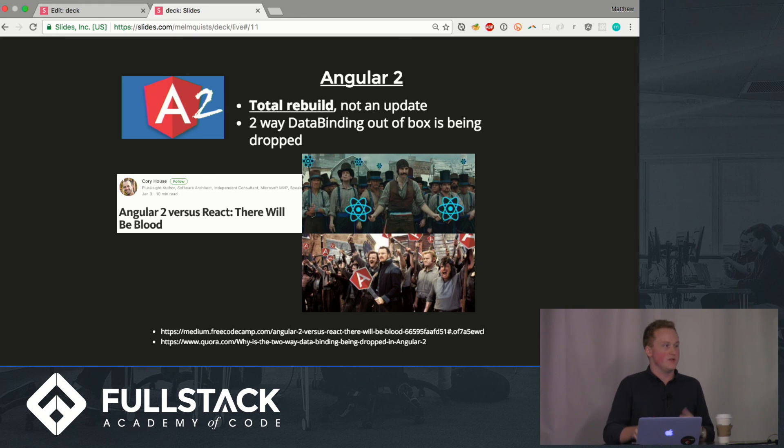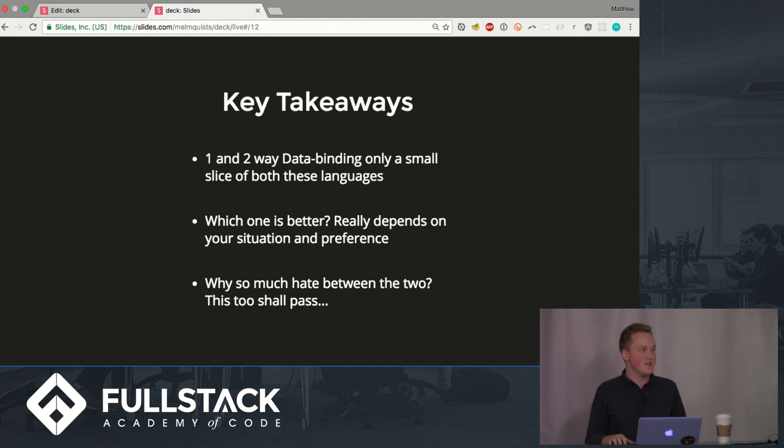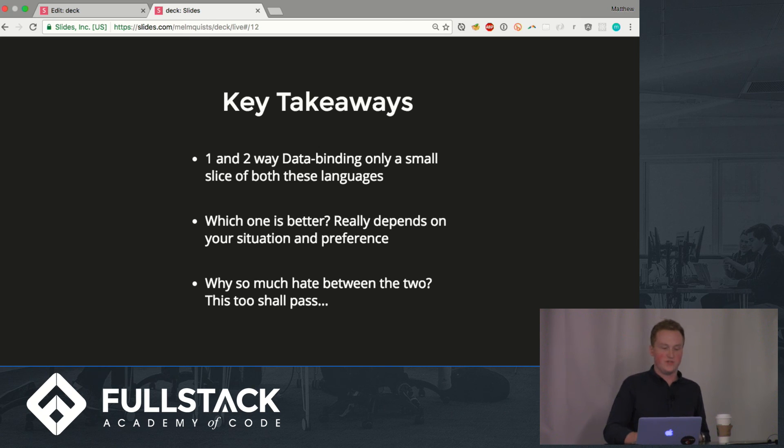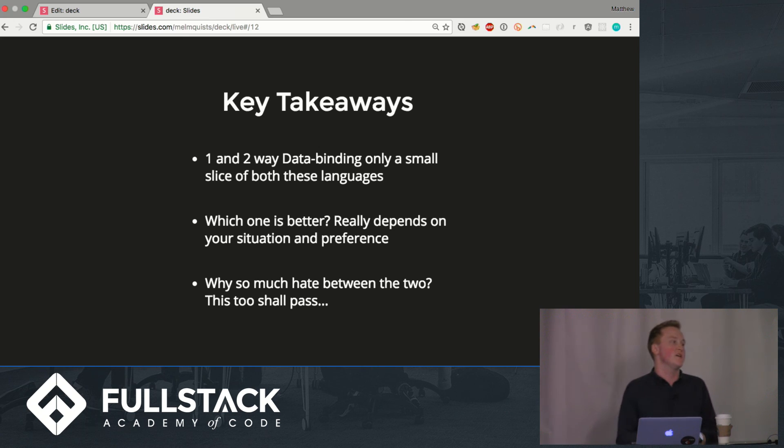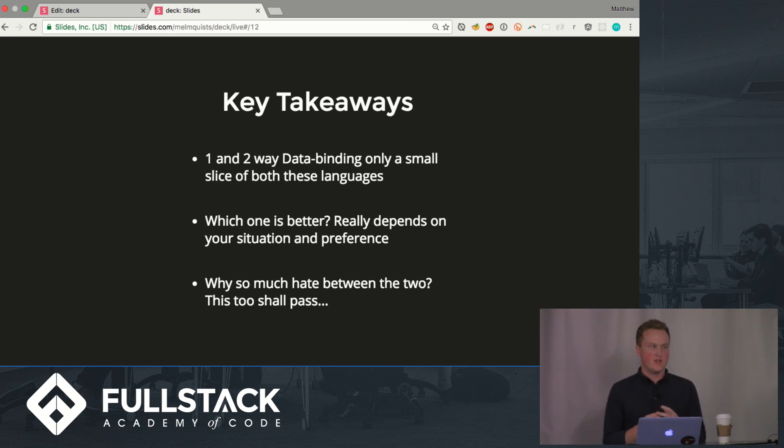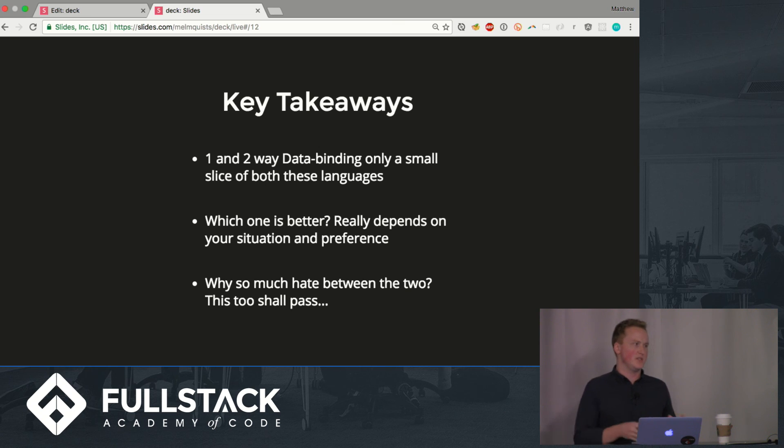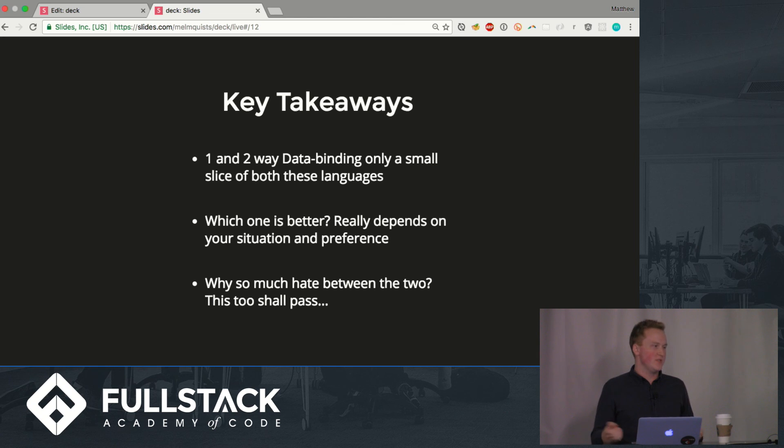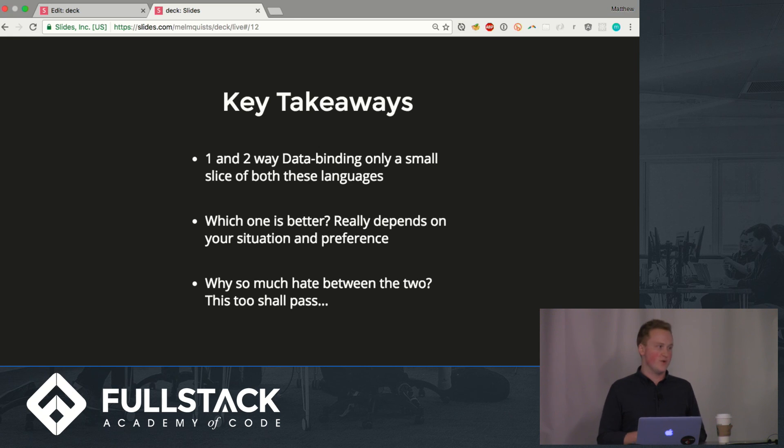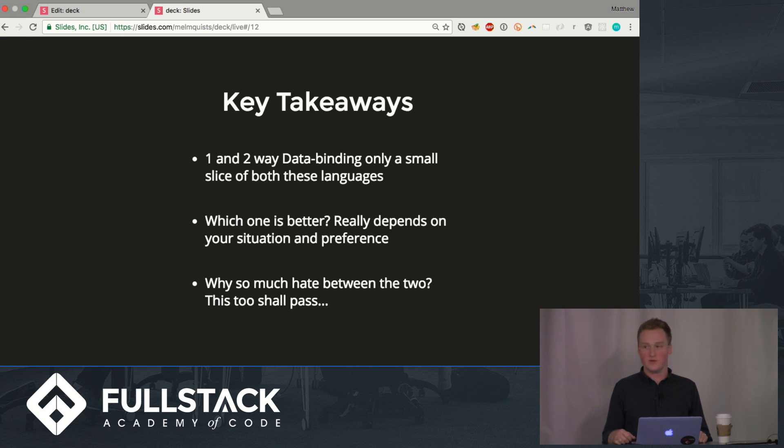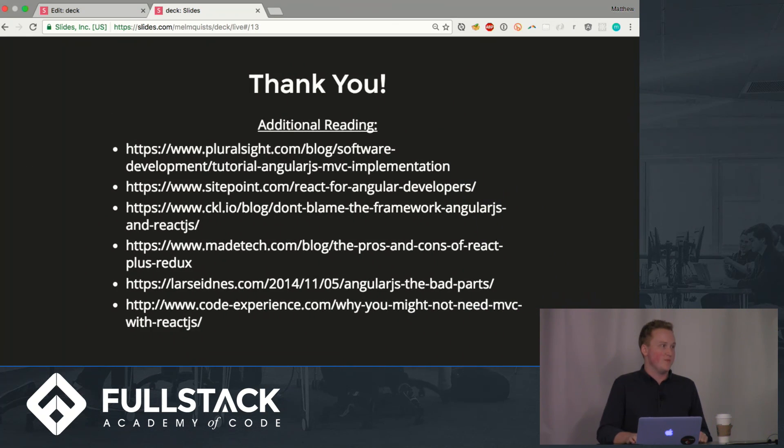Some key takeaways: one and two way data binding they're important but keep in mind these are just small parts of these larger frameworks and libraries which are very multifaceted and have a lot of different interesting things going on. Which one is better? It totally depends on your situation and your preference, depends on your experience, what you're more comfortable with and really what the situation is going to dictate for you. Why so much hate between the two? I don't really know. I think this is going to pass. In the next couple months or the next year somebody else is going to write a framework or a library and we'll make react try to defend the situation. Maybe one of you guys will do that, we'll see. Here's some additional reading and thanks very much.